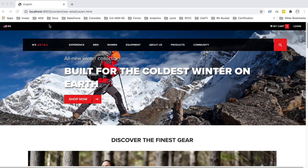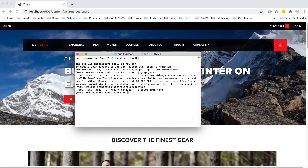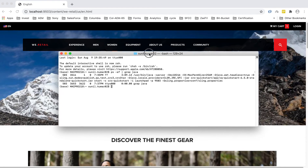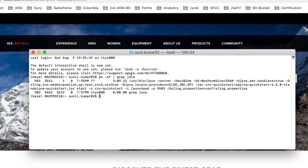The instance has started on port 9503 as a Publish instance. To check the status and specific information, go to your terminal and run that same status command. You can see specific information: the JAR name, port number 9503, and the run modes — sling.run.modes: publish, qa, and test as we defined. There are a few additional run modes added by AEM itself.